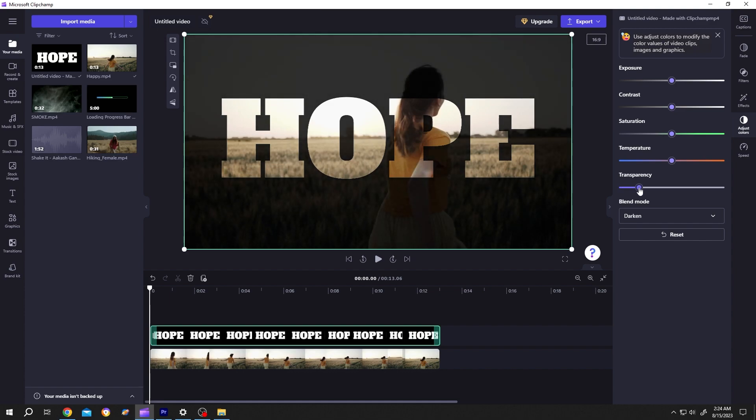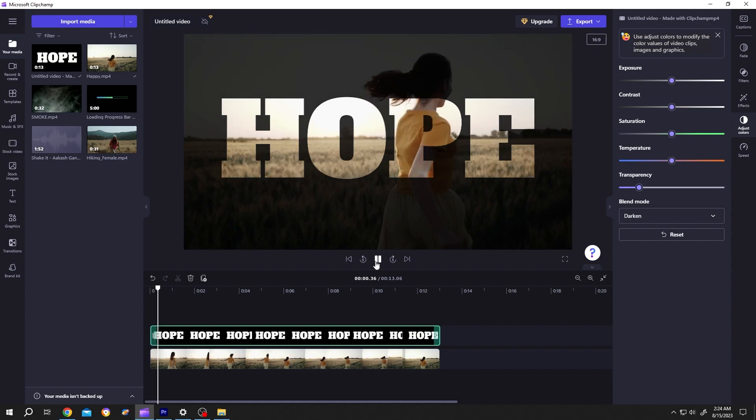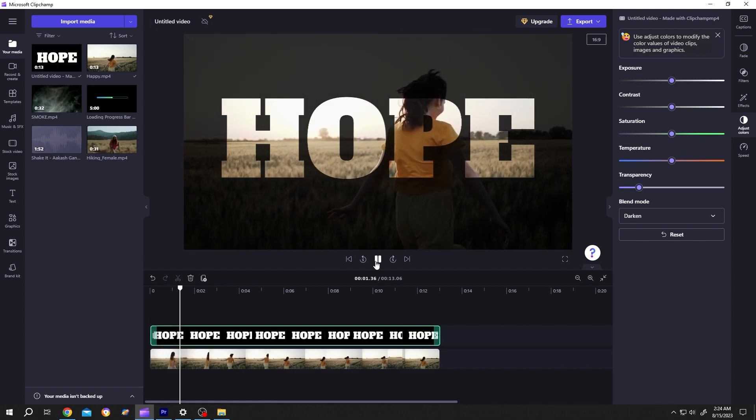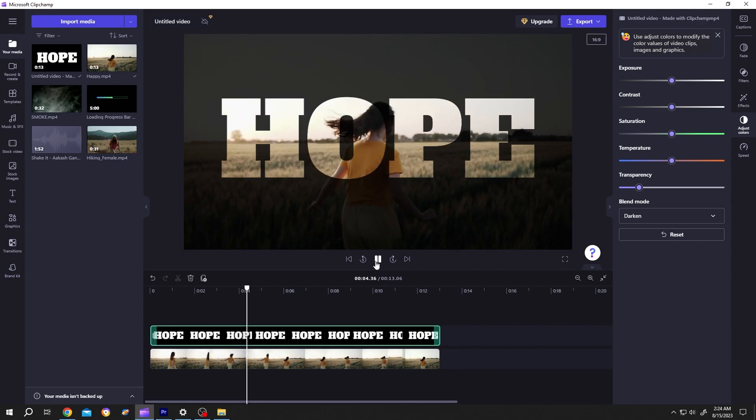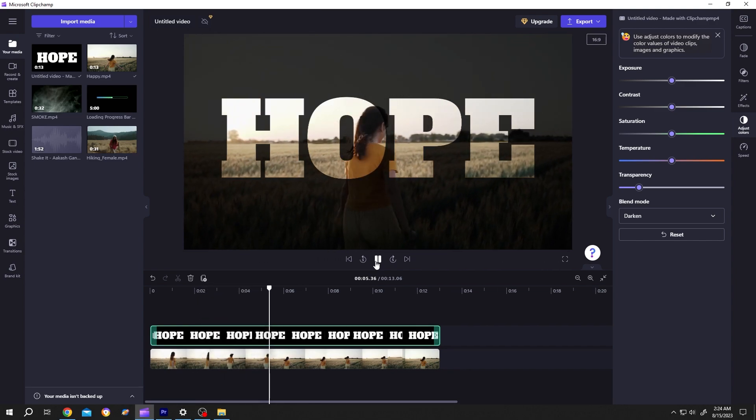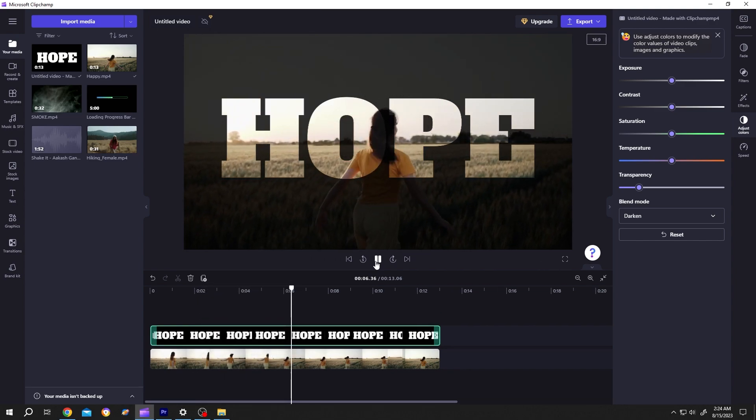Done. So guys, that's how easily we can make transparent text in ClipChamp. Thank you guys for watching. Have a good day.